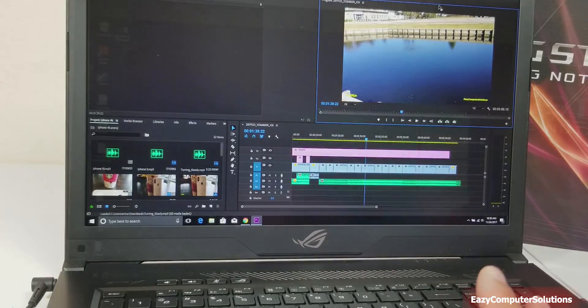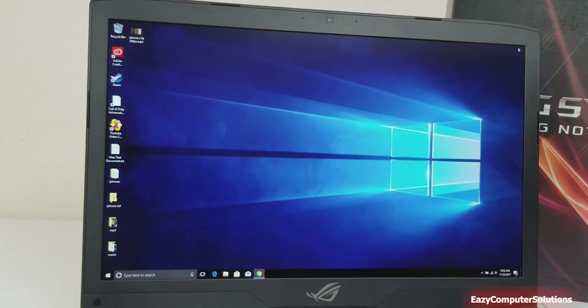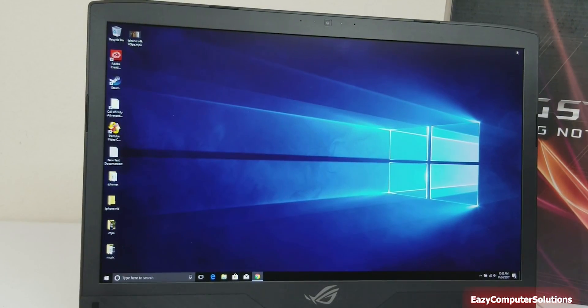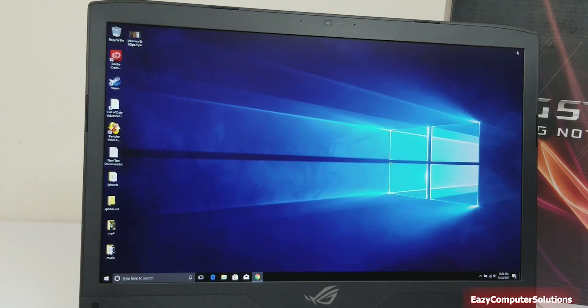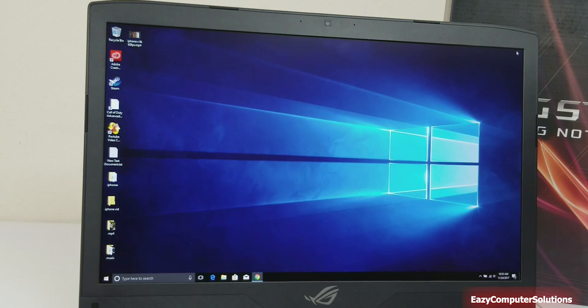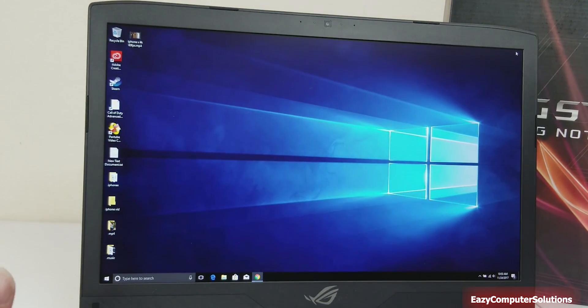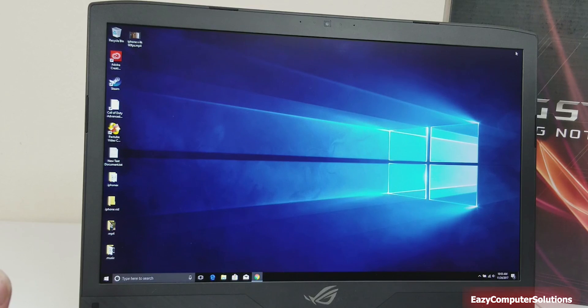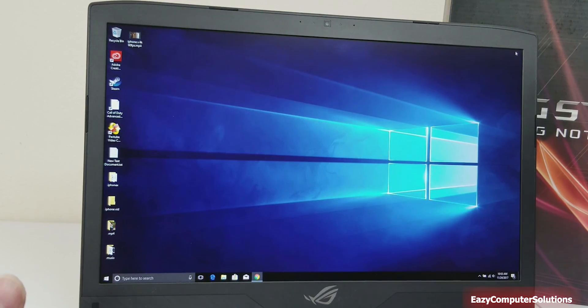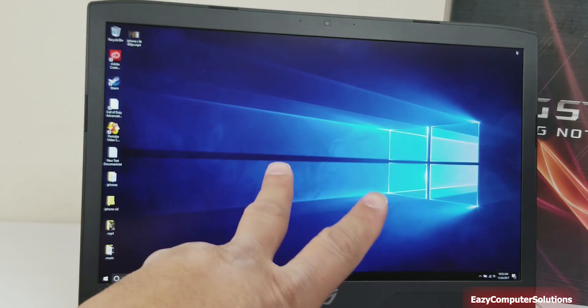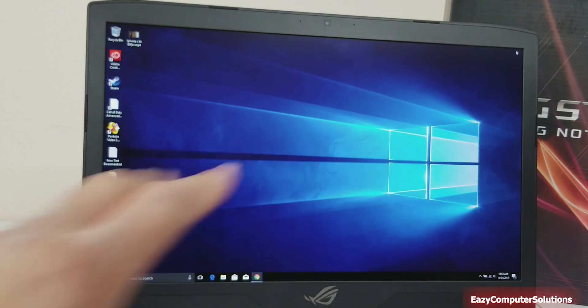This is Eric from Easy Computer Solutions. Leave me questions down below. Let me know what you think about the Asus ROG in all its glory. See you guys on the next video, peace.